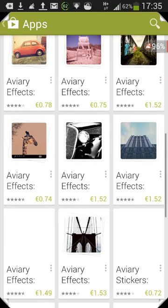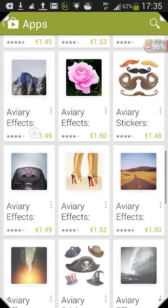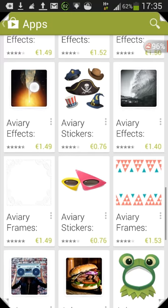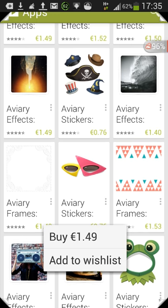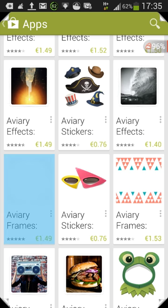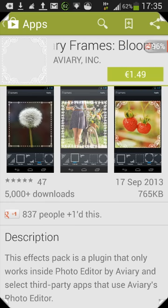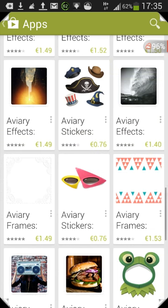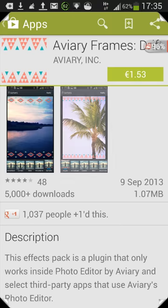To further prove it's not just effects — it's also the borders, frames and stickers. As you can see, Aviary Frames — the white one that's hard to make out — that's 1.49. That one is called Bloom and this one is called Drift.